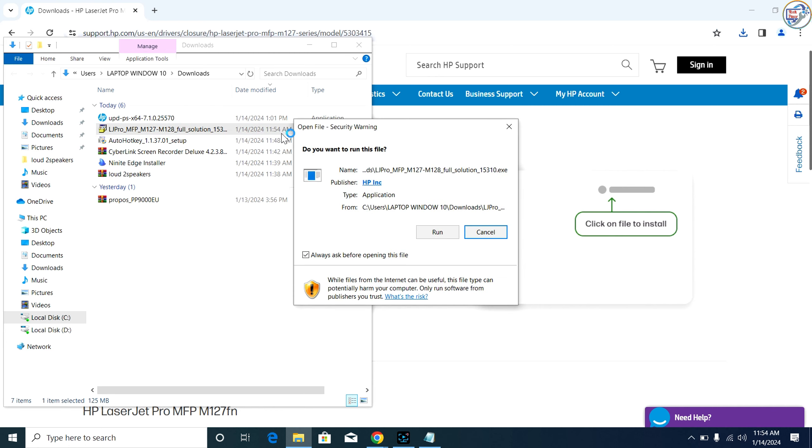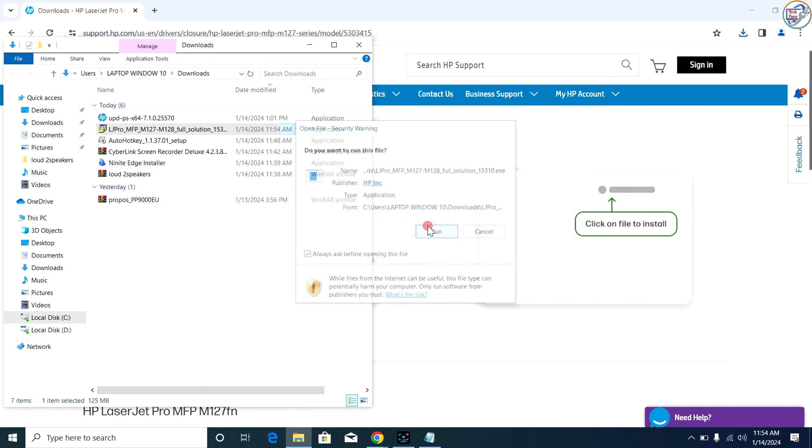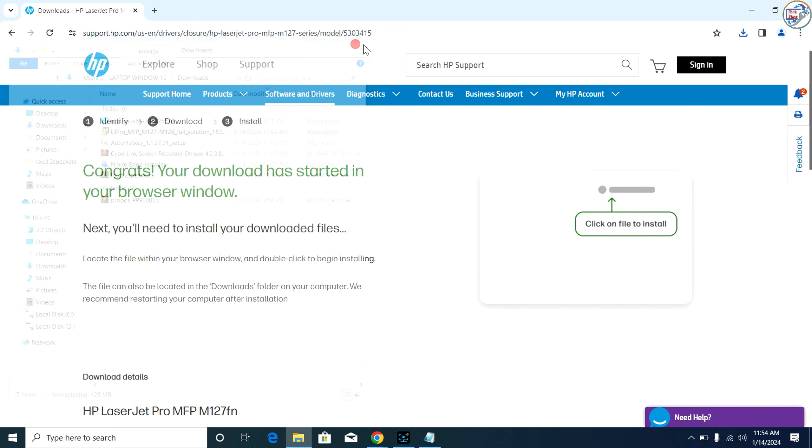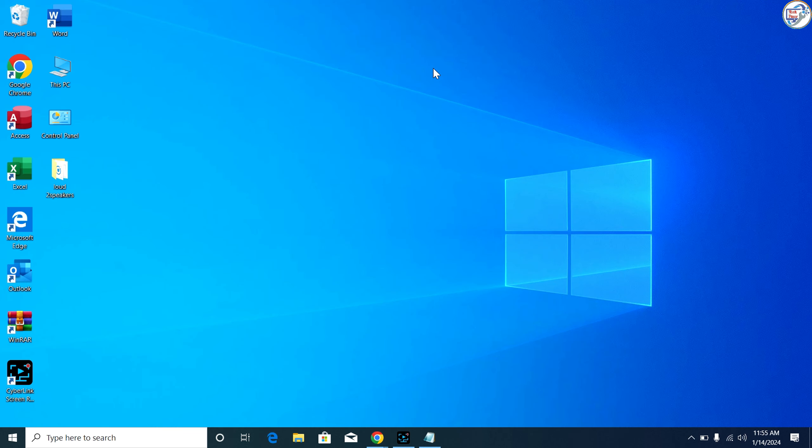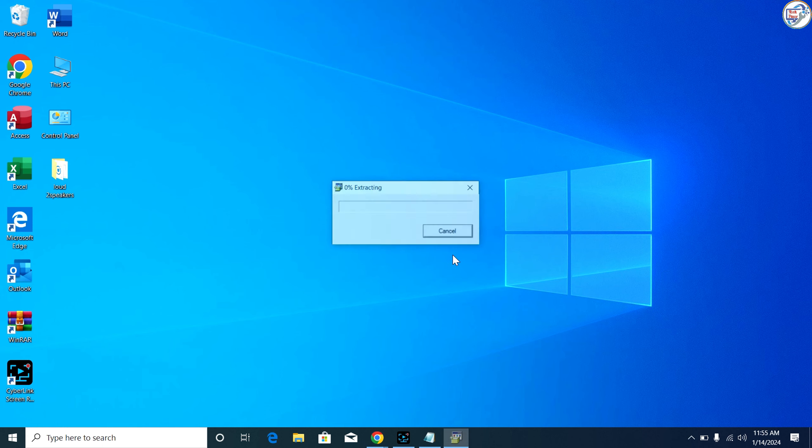Once the download is complete, double-click on the downloaded file to launch the installation wizard. Follow the instructions on the screen to complete the installation process.